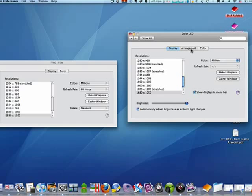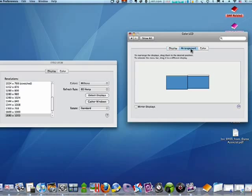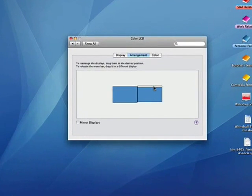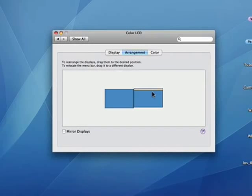If you click on Arrangement, you'll see that it shows this is your MacBook display. This is the menu bar going across the top. This is the newly added monitor.